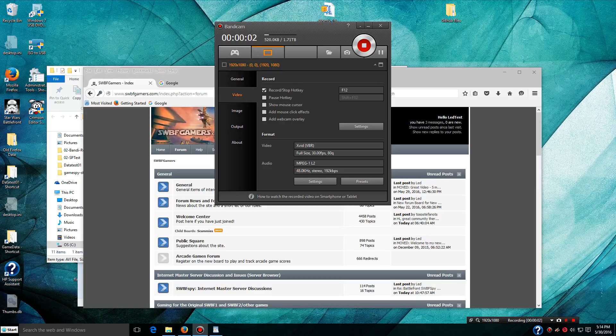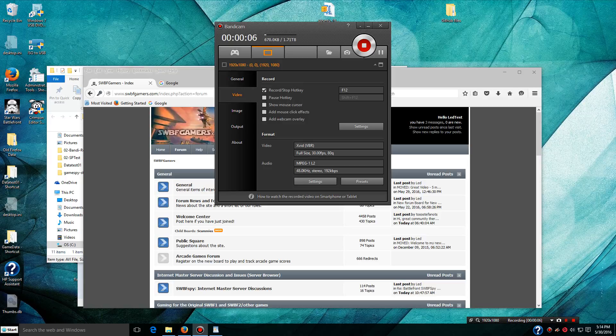Alright, I'm going to make a quick video on how to set up the dedicated server software for playing on a LAN.